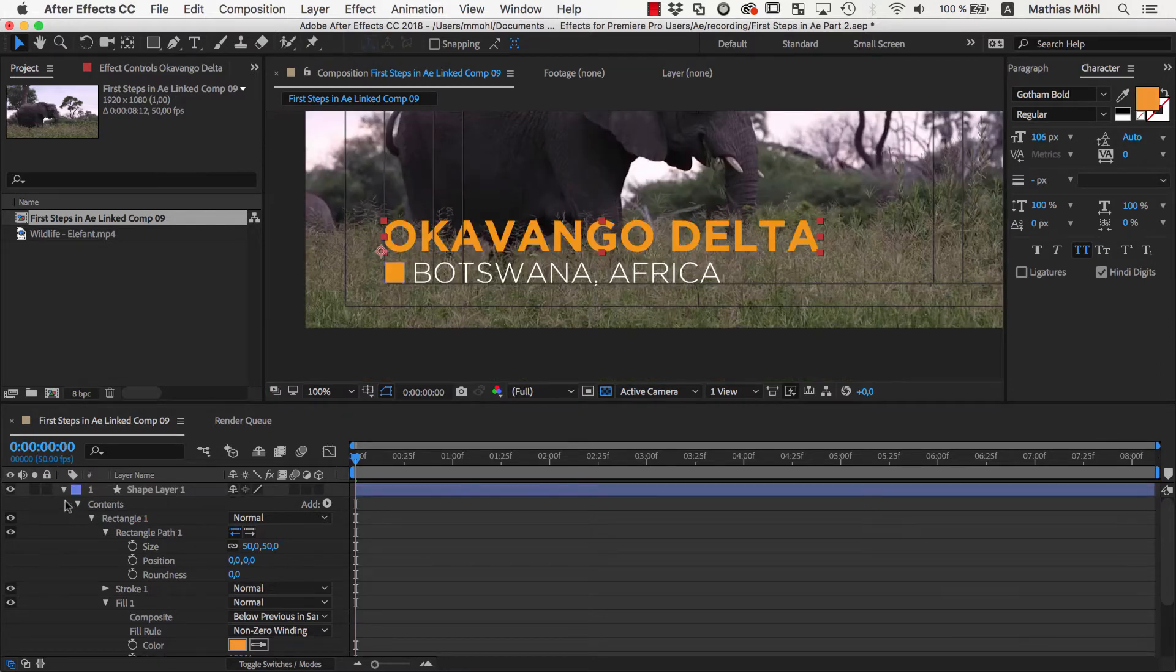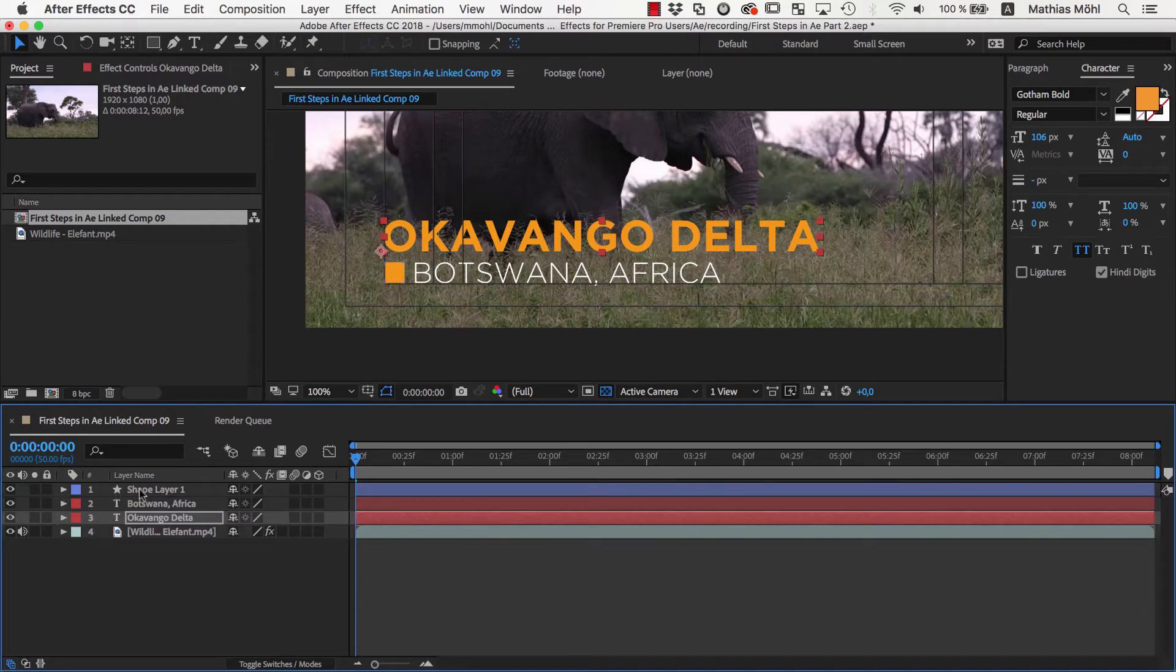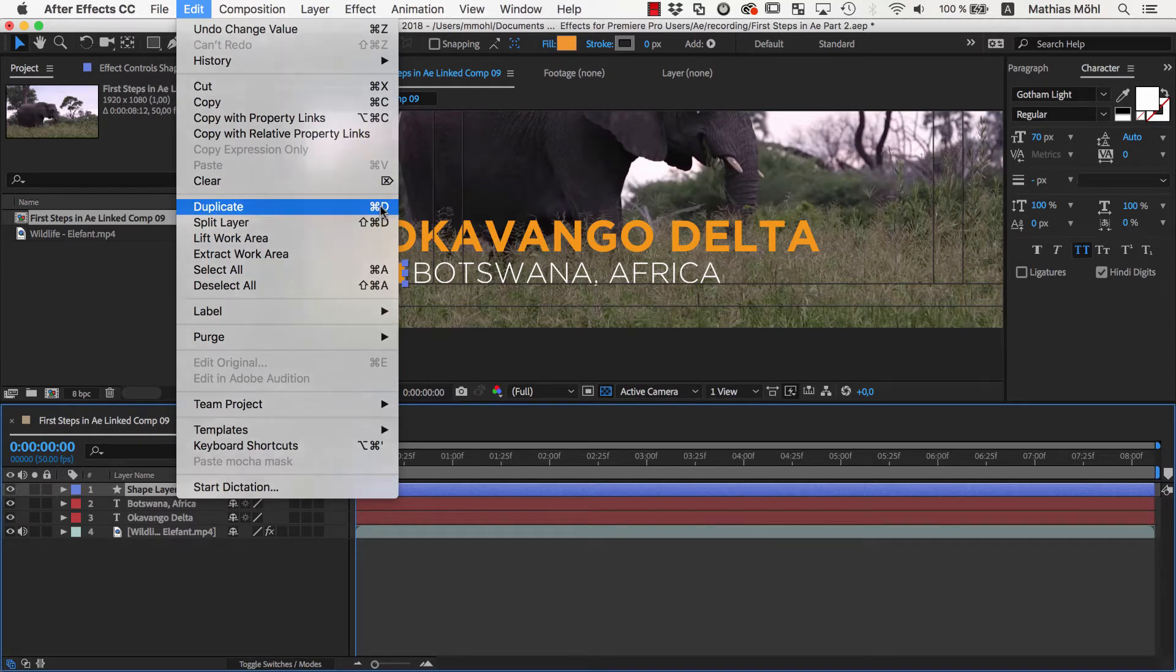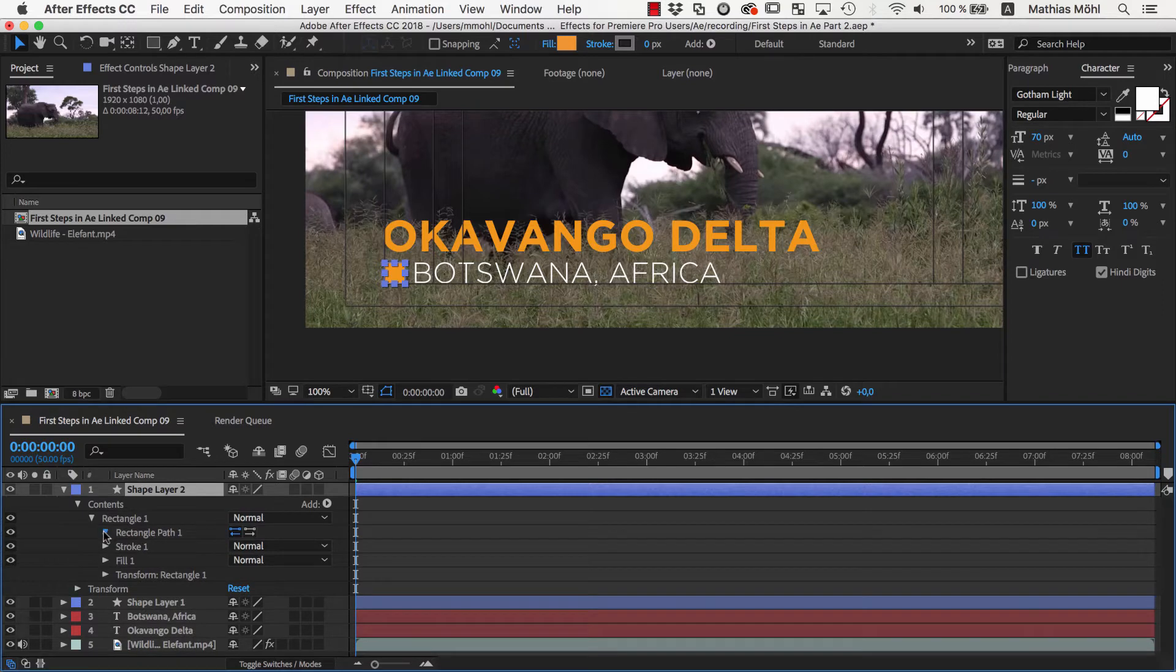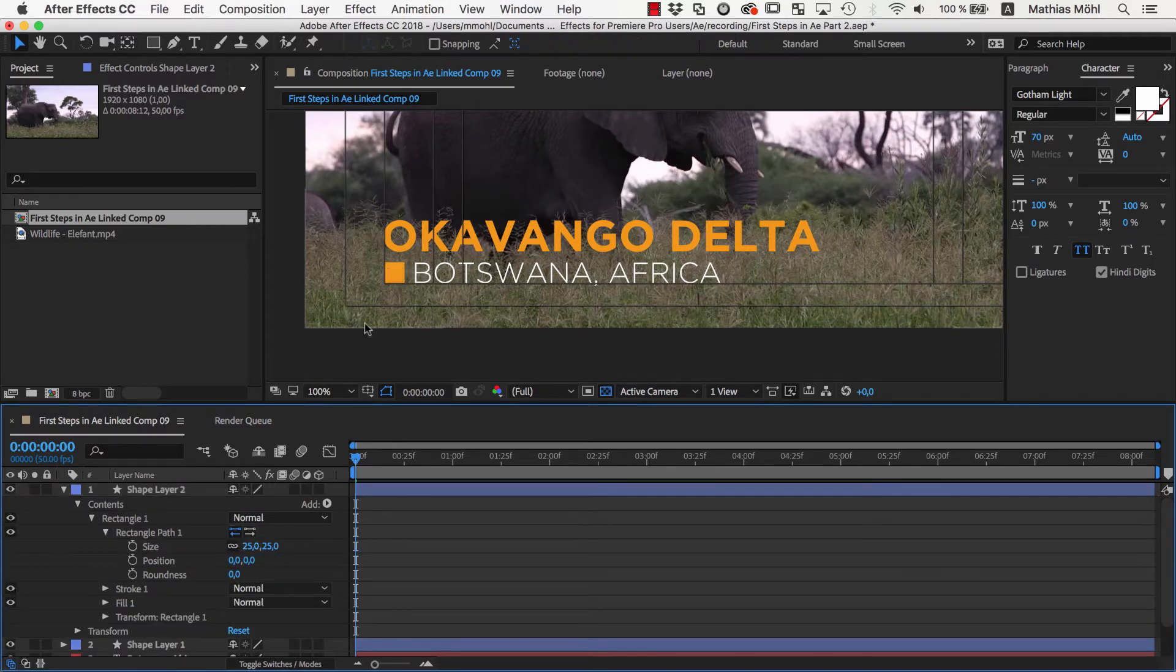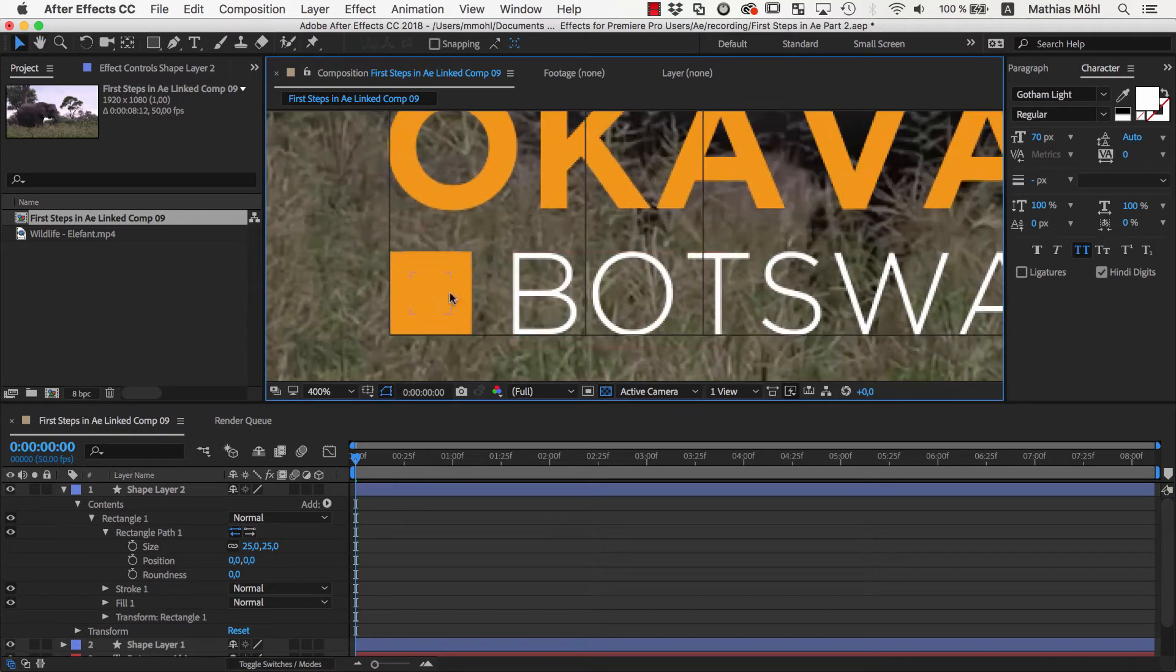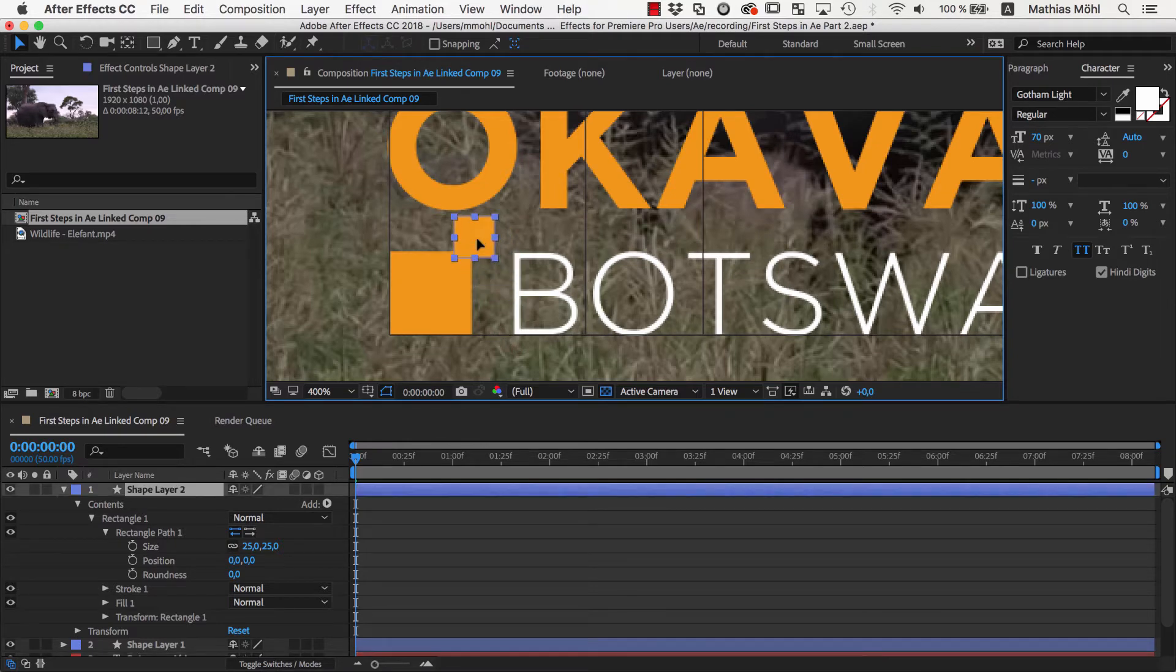To do this, let's create a little helper rectangle. We select the rectangle layer and choose Edit Duplicate, or the keyboard shortcut Command or Control D. Now in the duplicate, we go to the size of the rectangle path and set it to 25. That's exactly half the size of the other rectangle. The idea is that we use this rectangle as a ruler, so we can place the other text exactly so that this helper rectangle fits in the space between the text and the original rectangle.